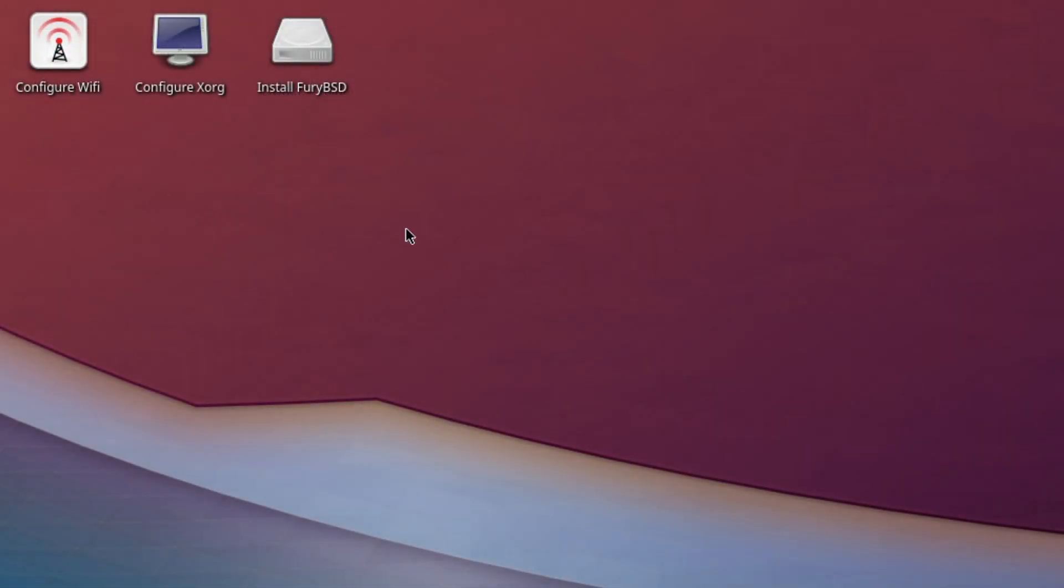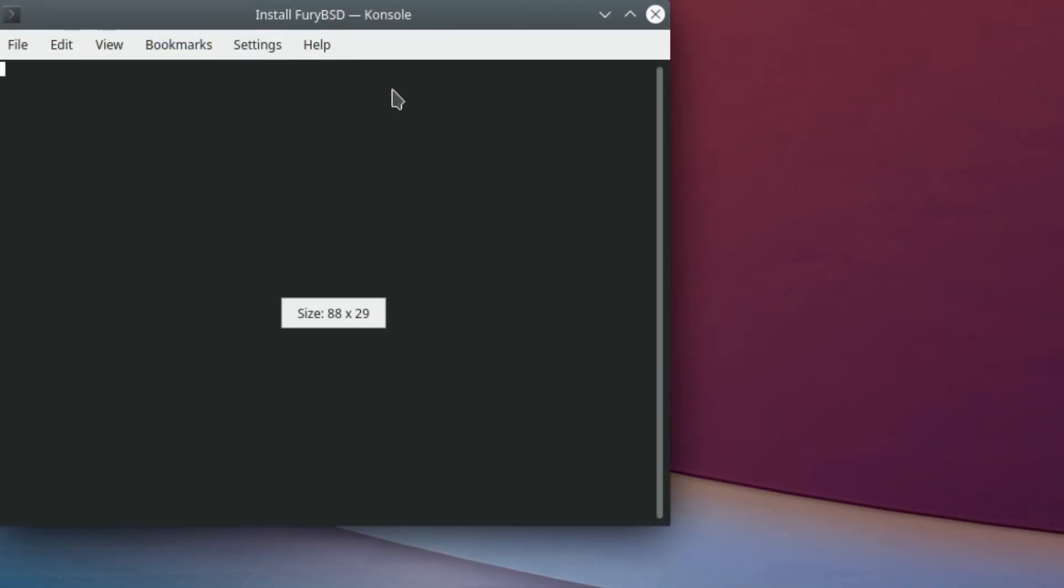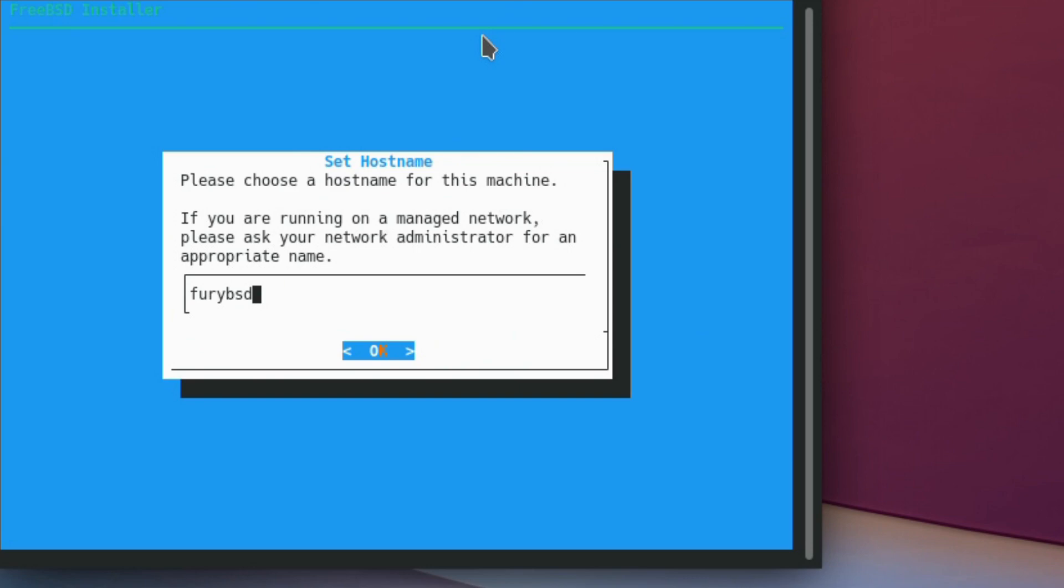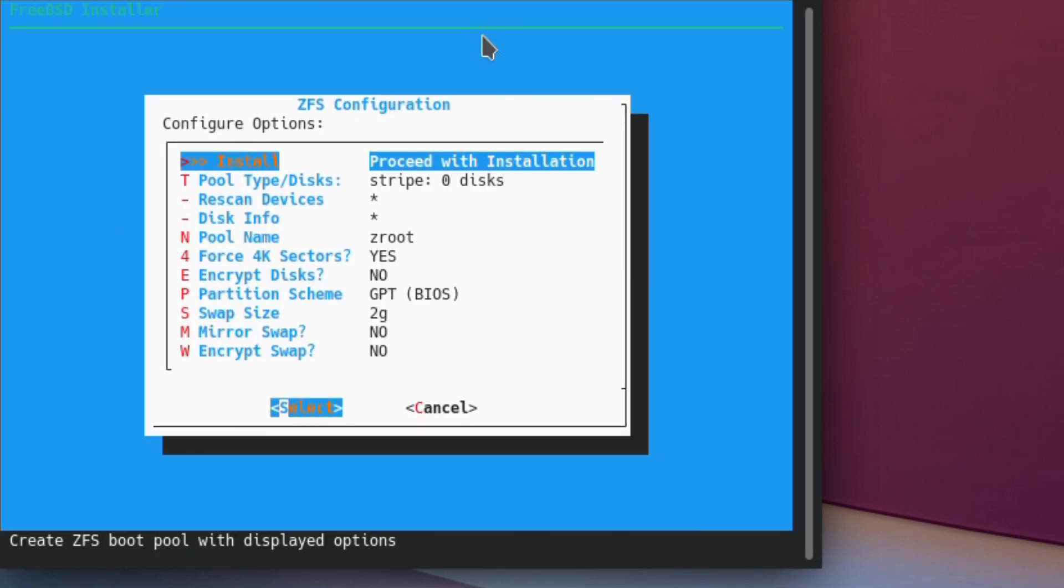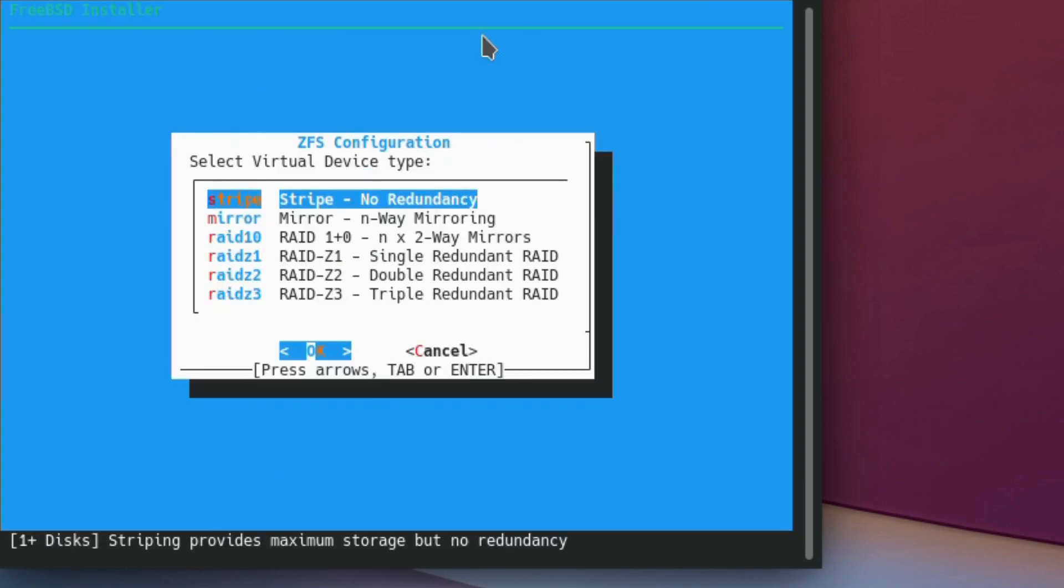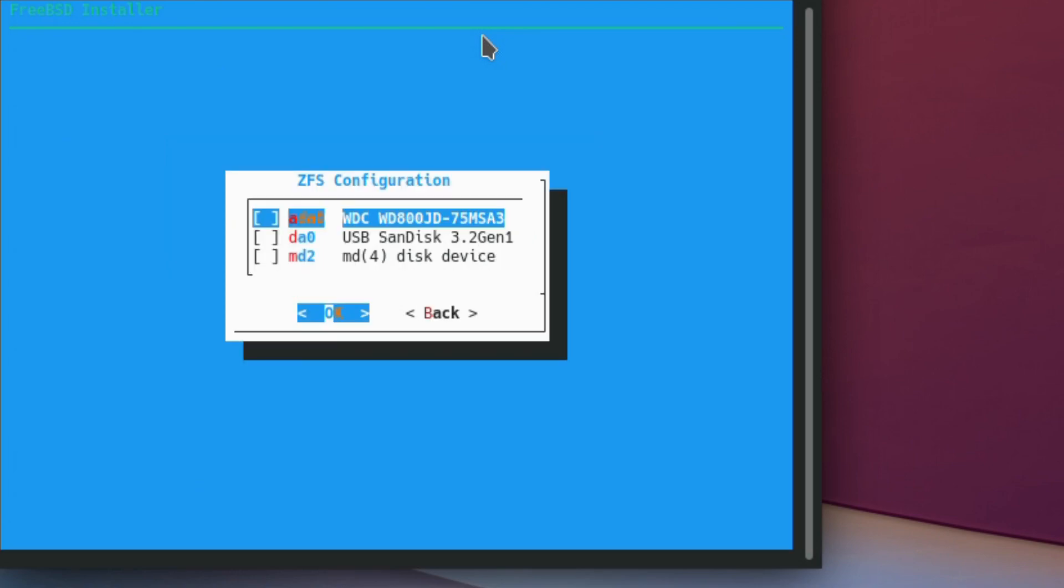We'll start the install now. It gives a slightly modified version of the usual install for FreeBSD. We go for stripe. Yeah, that looks fine.